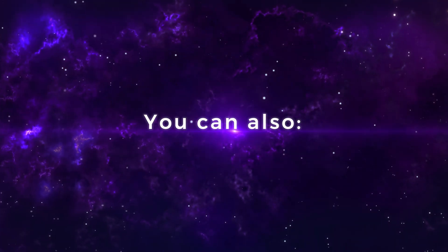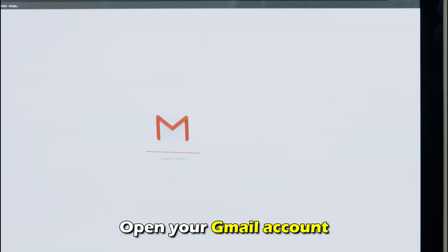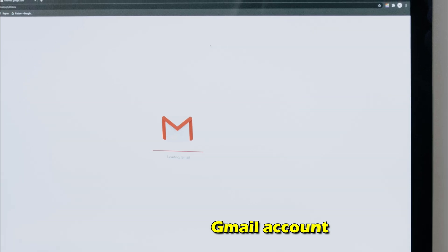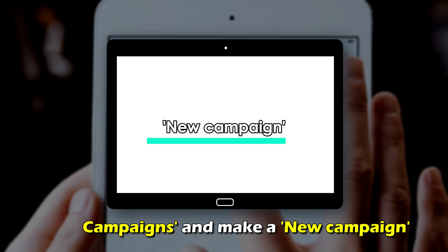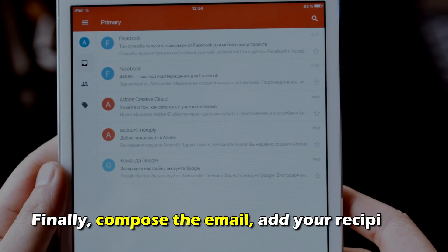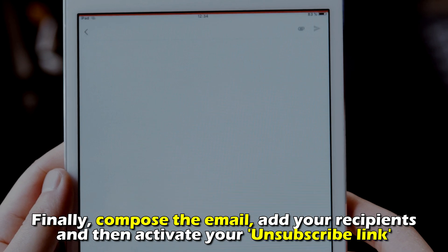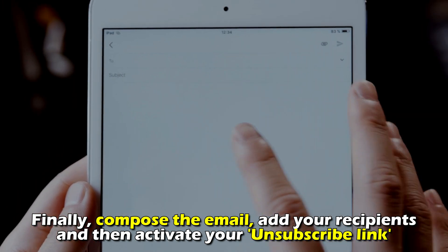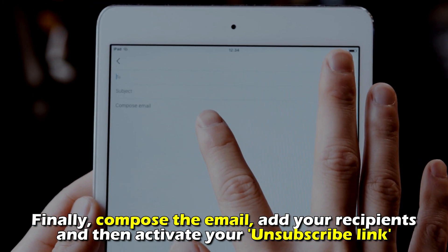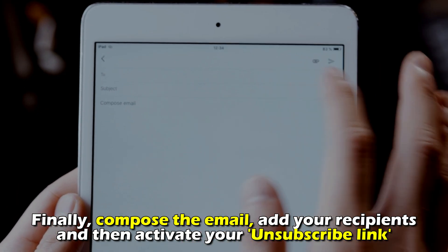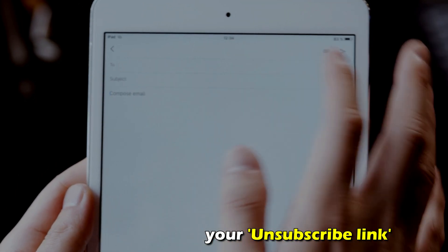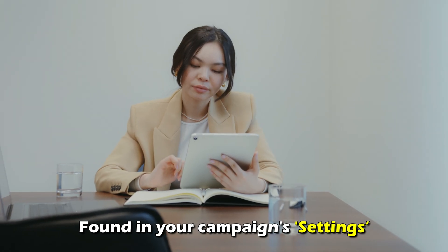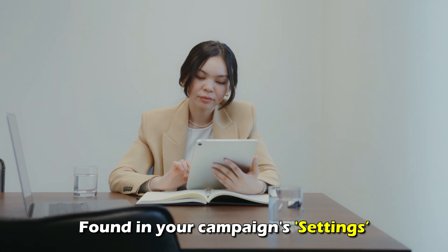You can also open your Gmail account, visit campaigns, and make a new campaign. Finally, compose the email, add your recipients, and then activate your unsubscribe link found in your campaign settings.